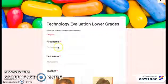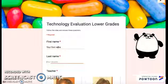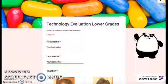You will be taking a technology evaluation. The first thing you'll need is your name — first name and last name.